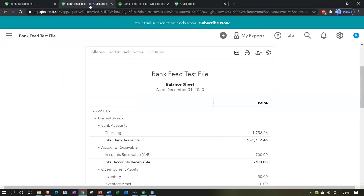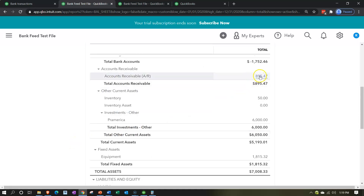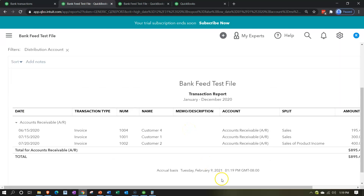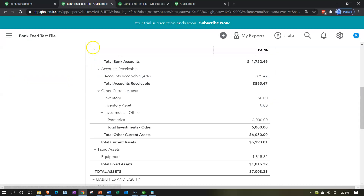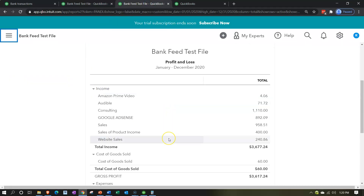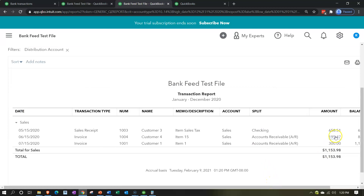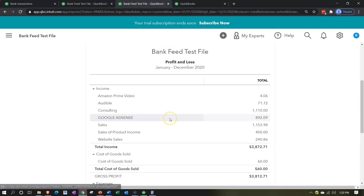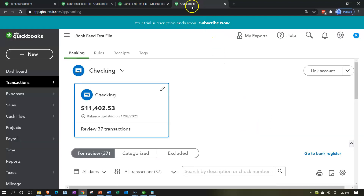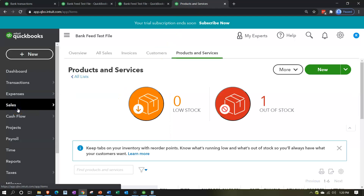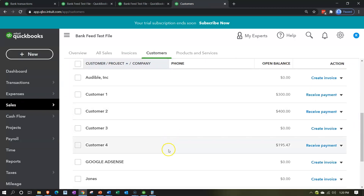I'll save and close it, then check the balance sheet by refreshing the report. In accounts receivable, there's that 195 we just entered. Going to the income statement and refreshing it — now the sales number is updated. We can also track the receivable in the Sales tab under Customers, which shows who owes us money.